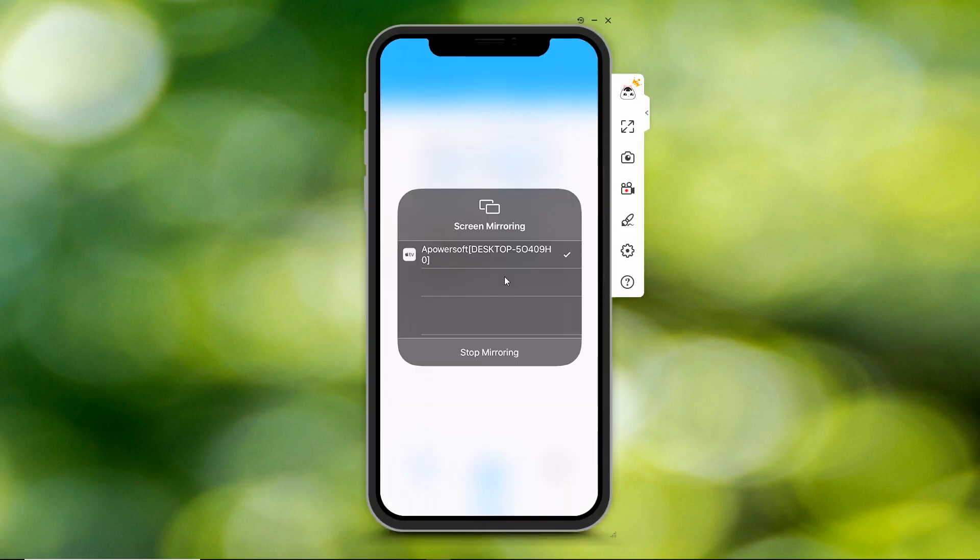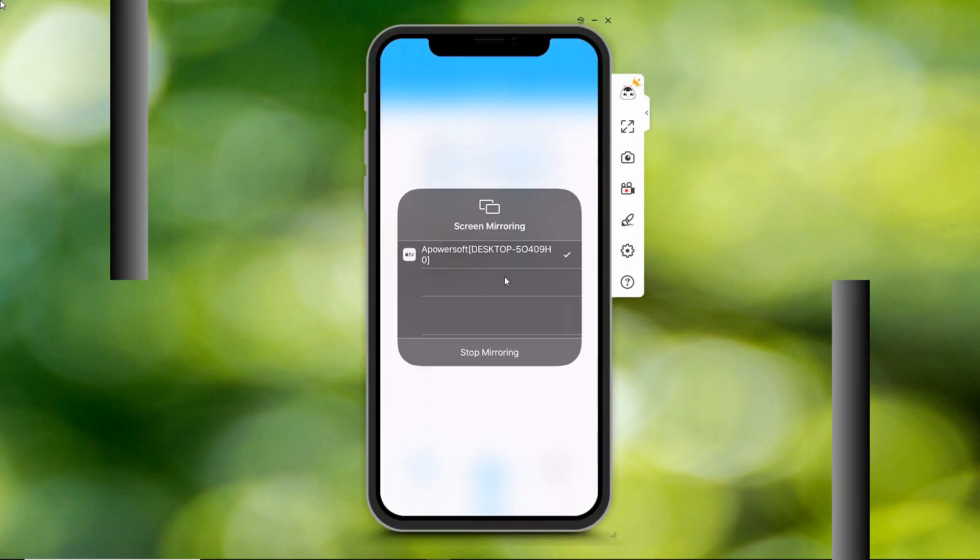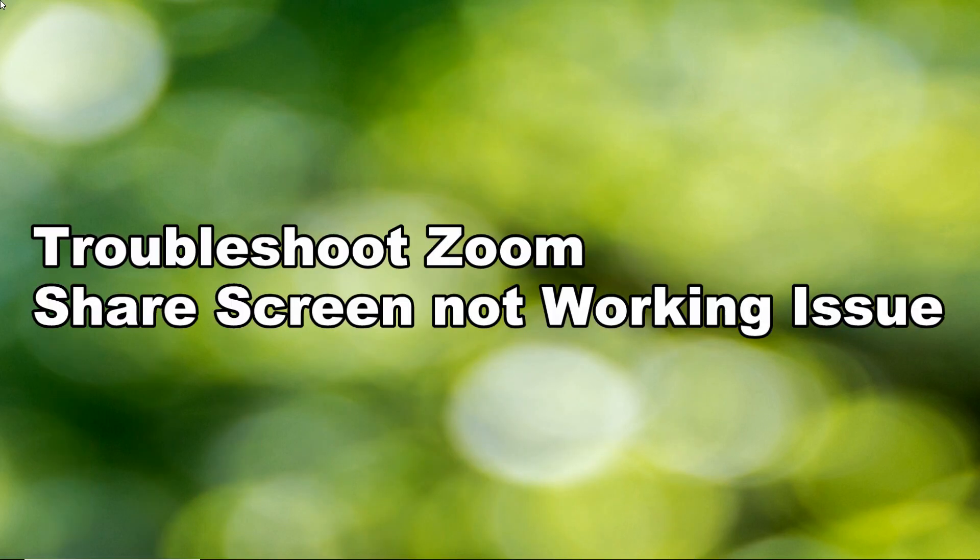And that is how to troubleshoot Zoom share screen not working issue. Thank you for watching.